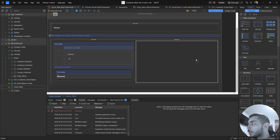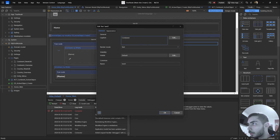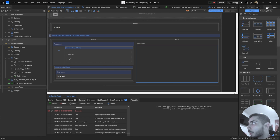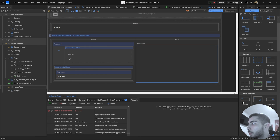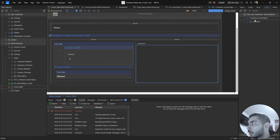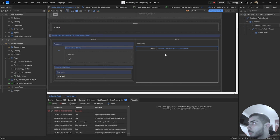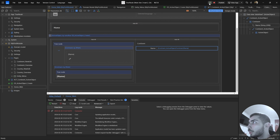On the right side we are just going to write 'Continent' as a label. Now we can use the Connector tab — click in the empty space, go to Continent, and drag and drop the Name attribute. It's all done. Save all the changes and click to run the project.